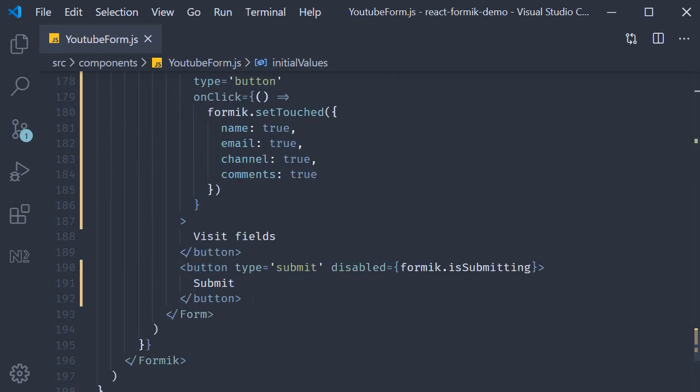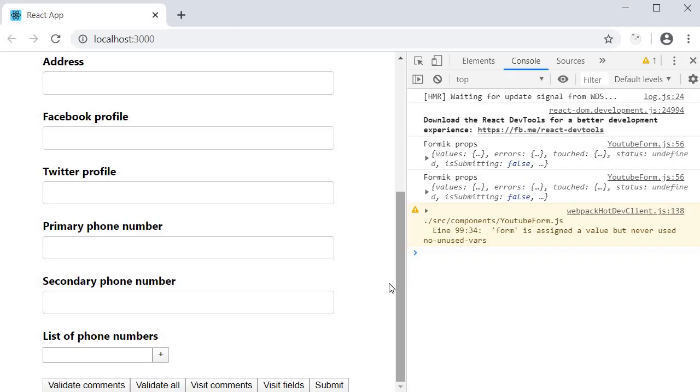So now let's head to the browser and test this out. On page load, the submit button is enabled which is fine. When I click on submit, there are a couple of things that happen for which we need to take a look at the Formik props.